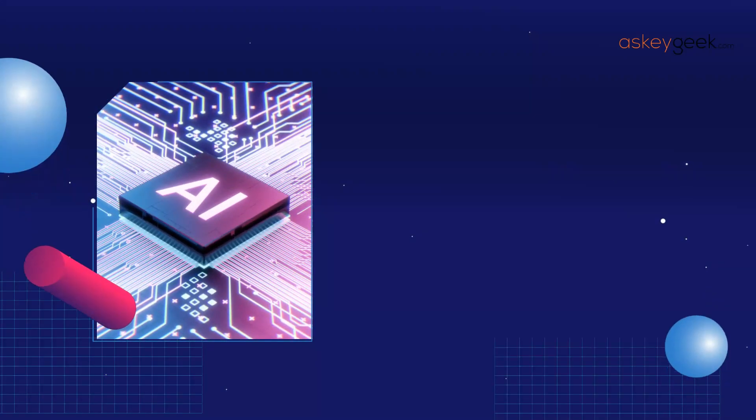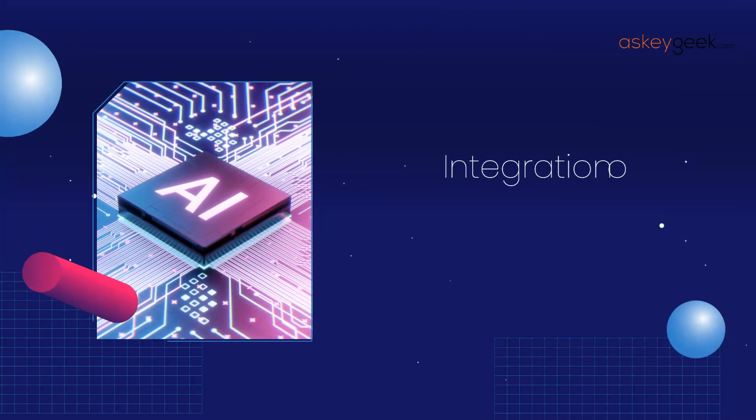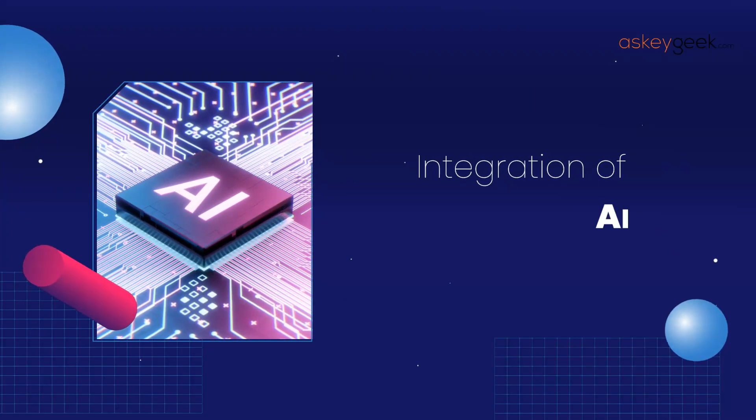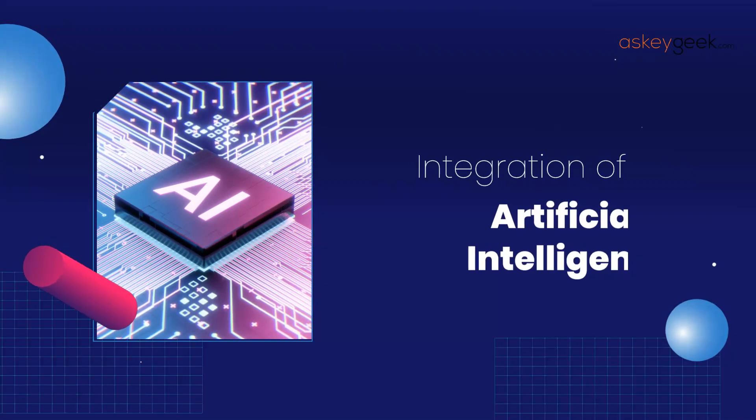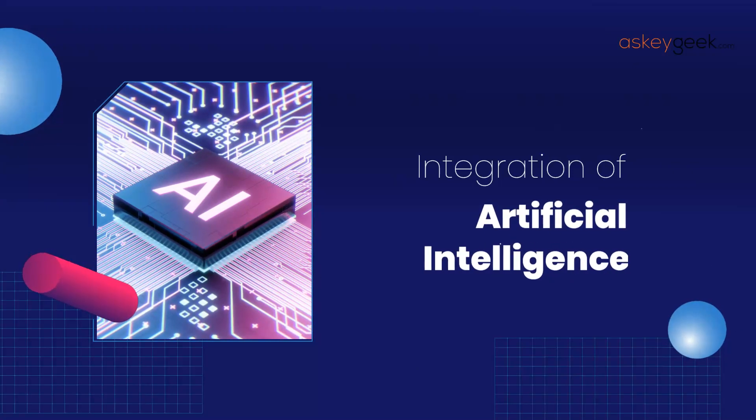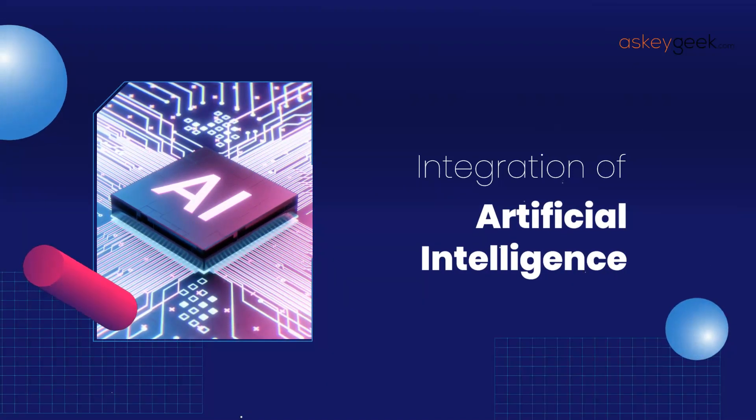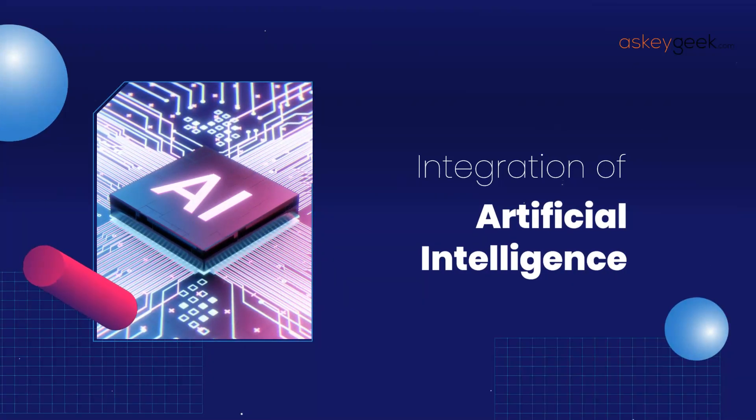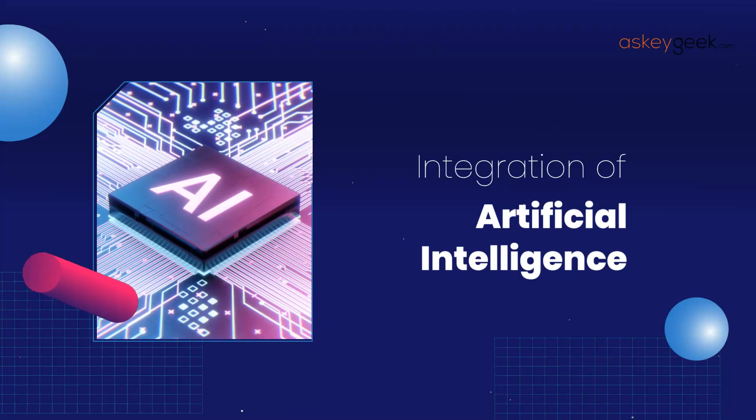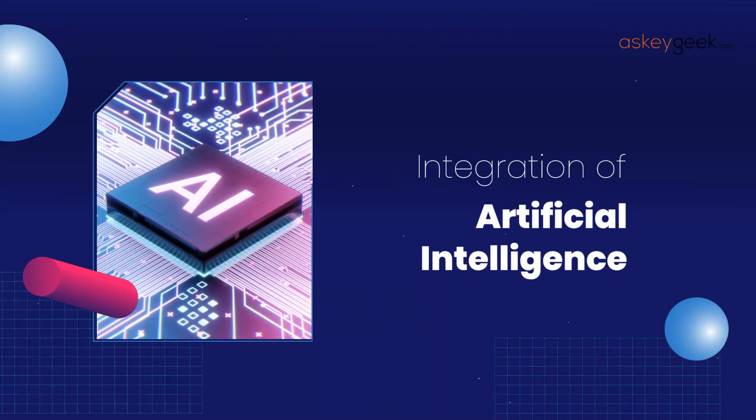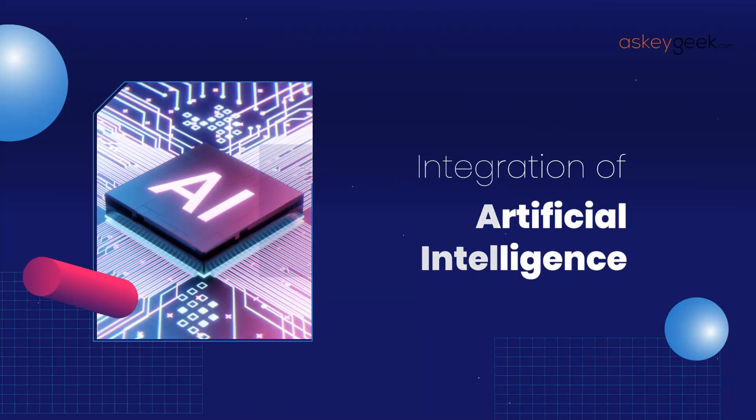Secondly, another highly anticipated feature of Windows 12 is the integration of artificial intelligence. Microsoft has stated that they are working on incorporating AI into the operating system to improve performance and make tasks easier for users.